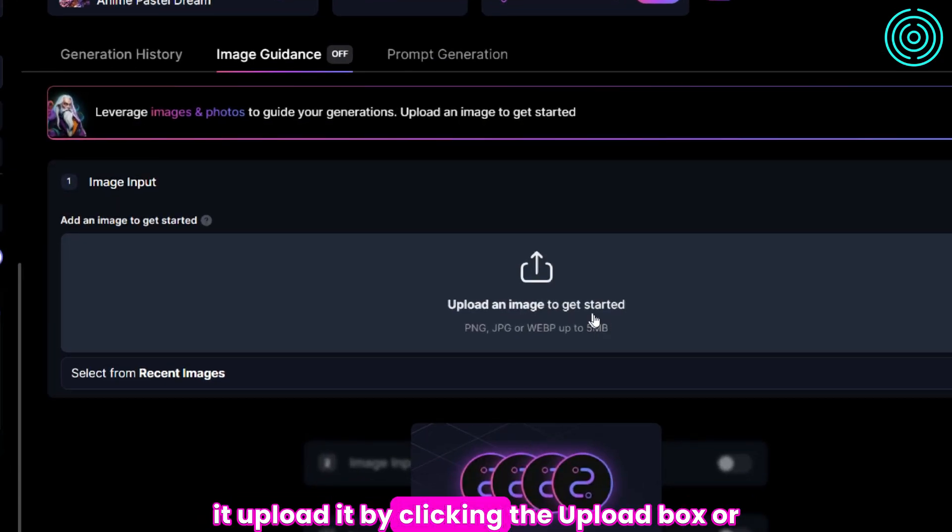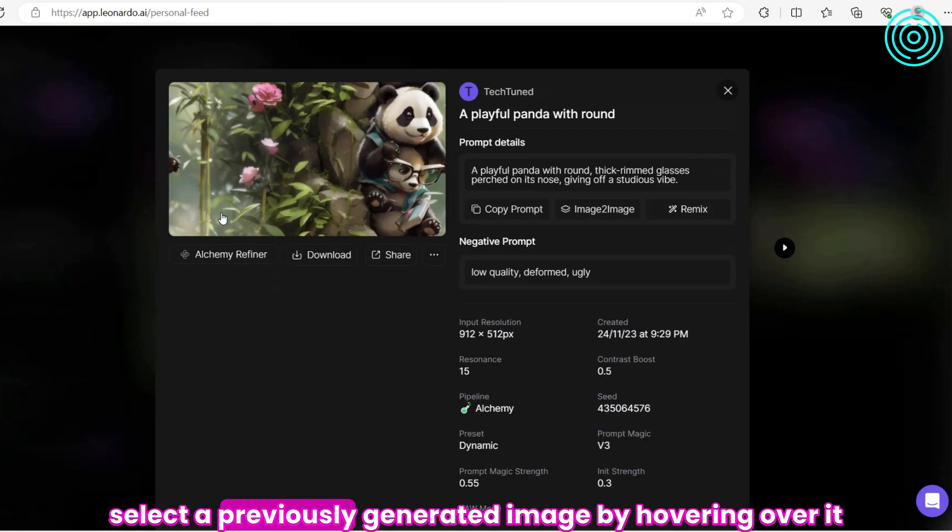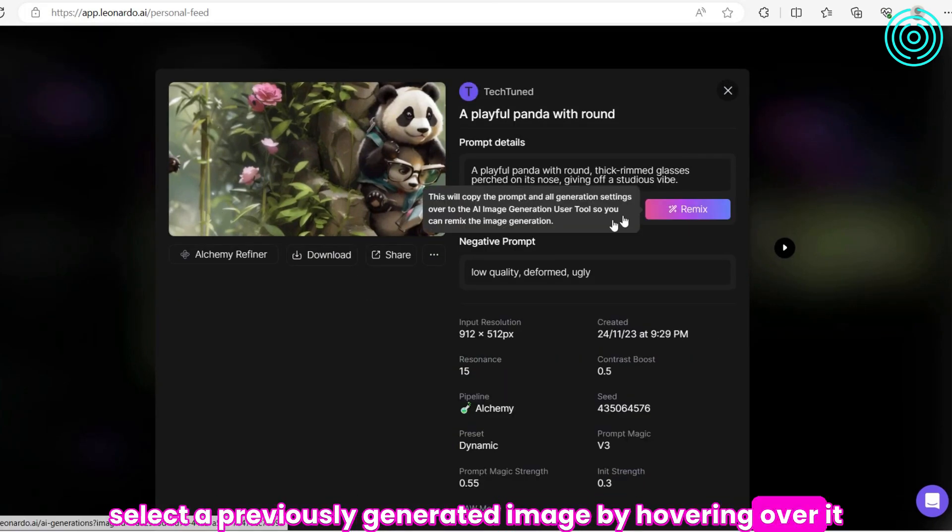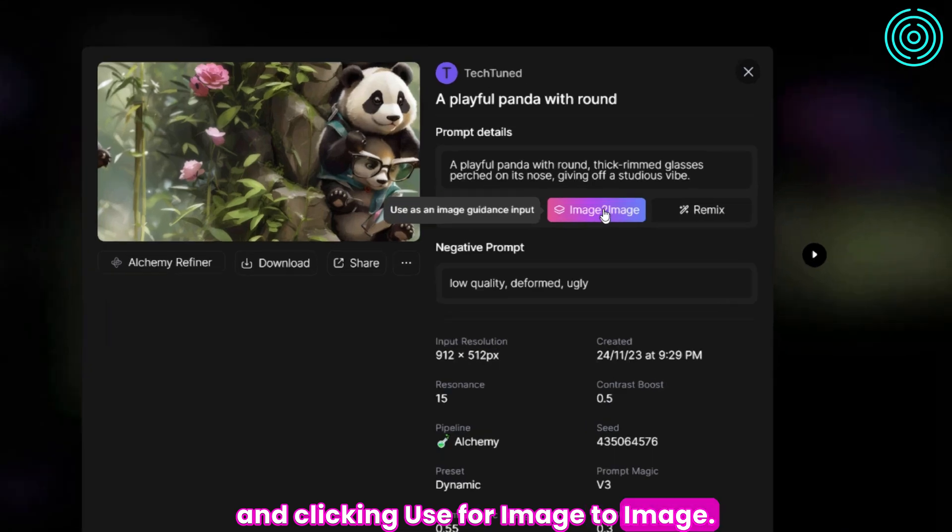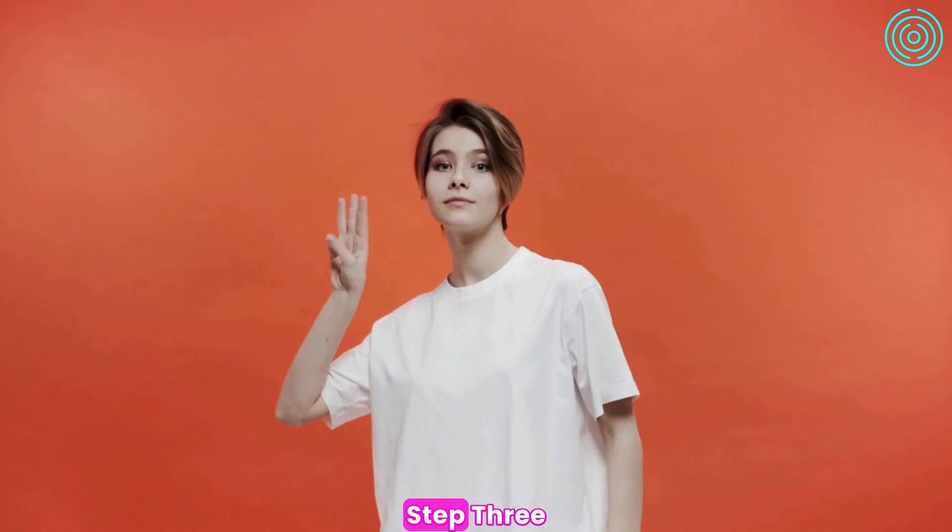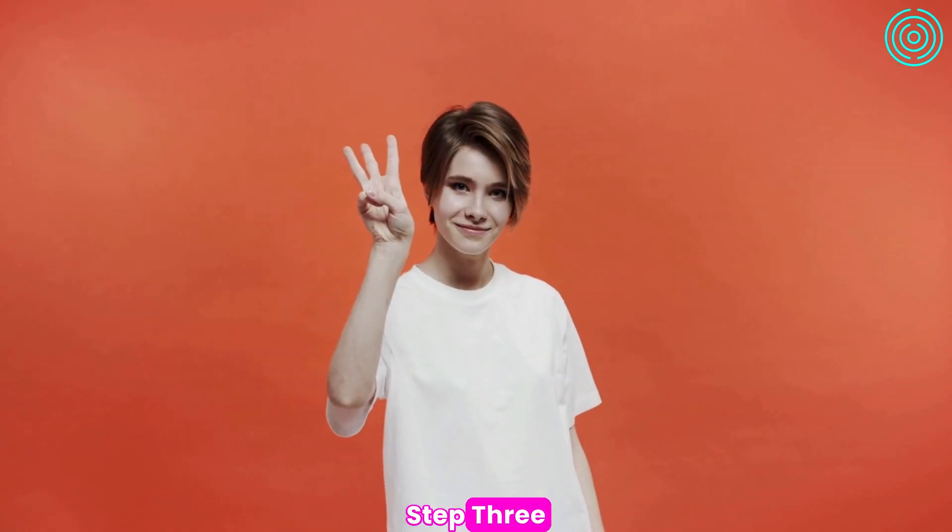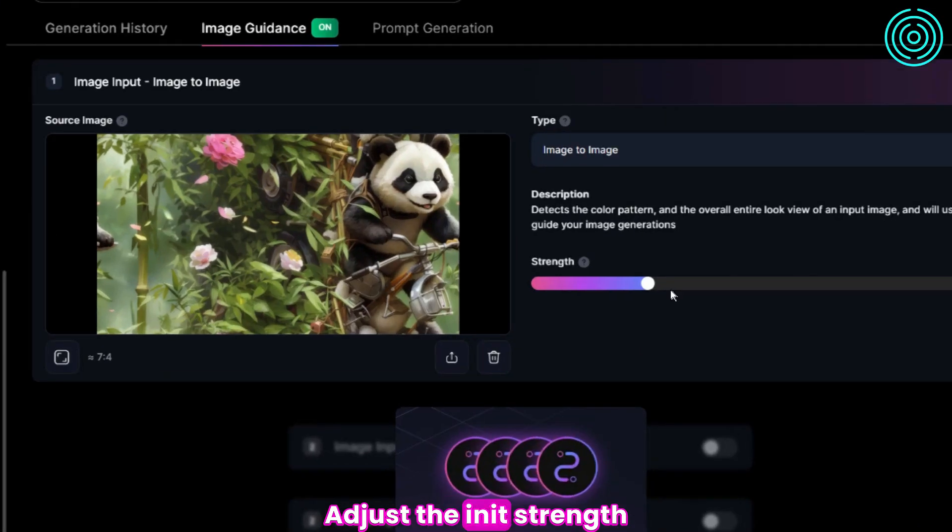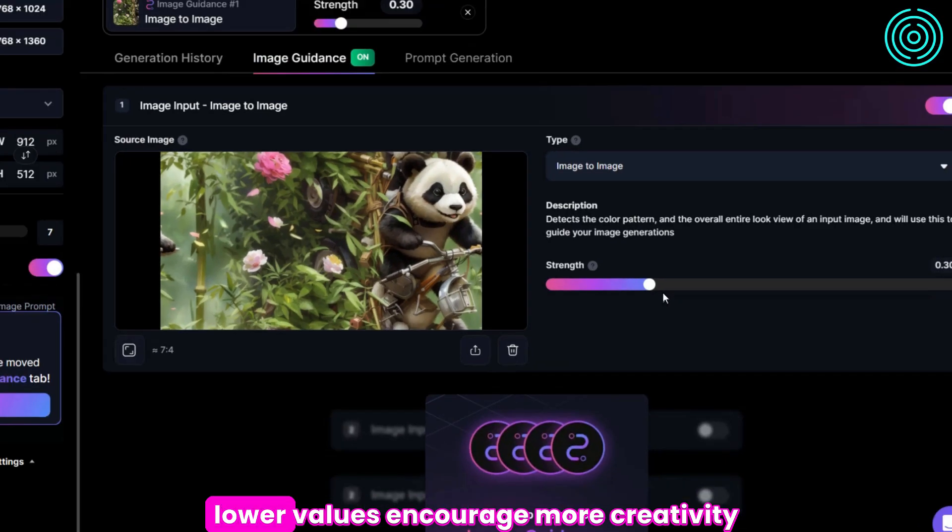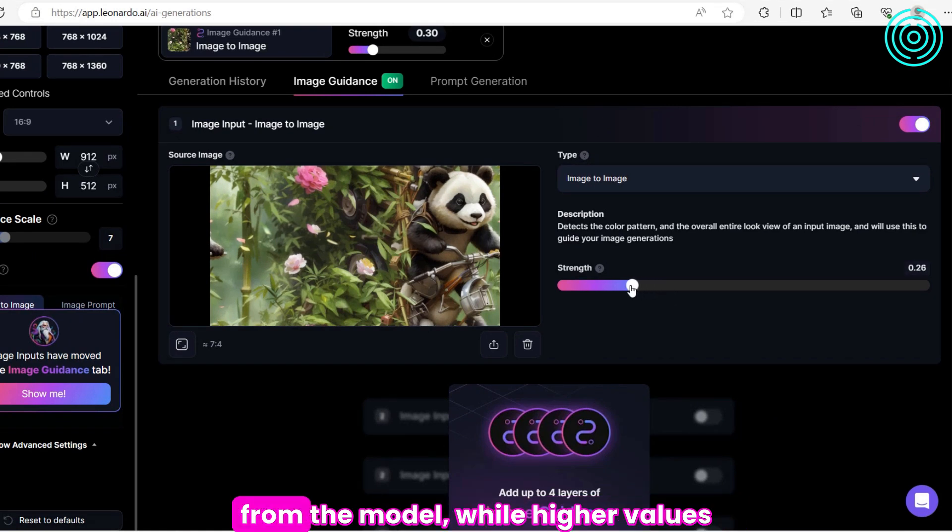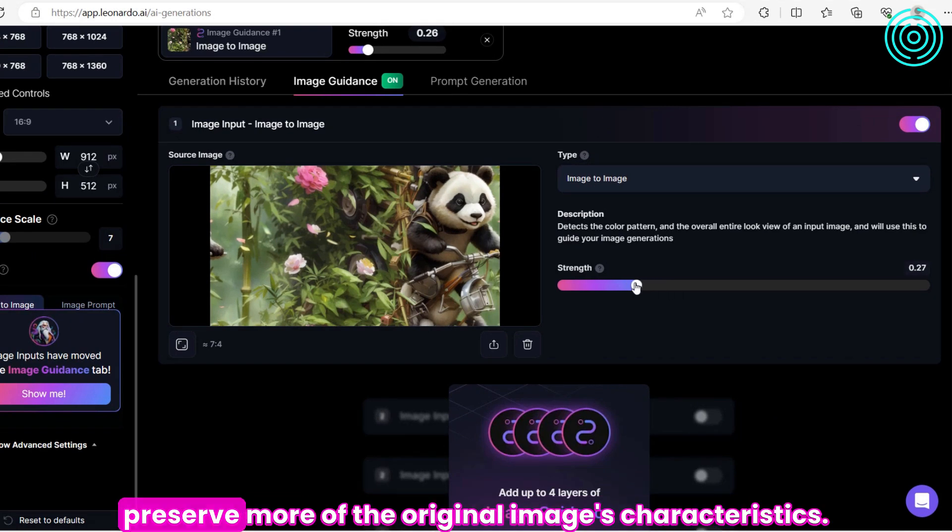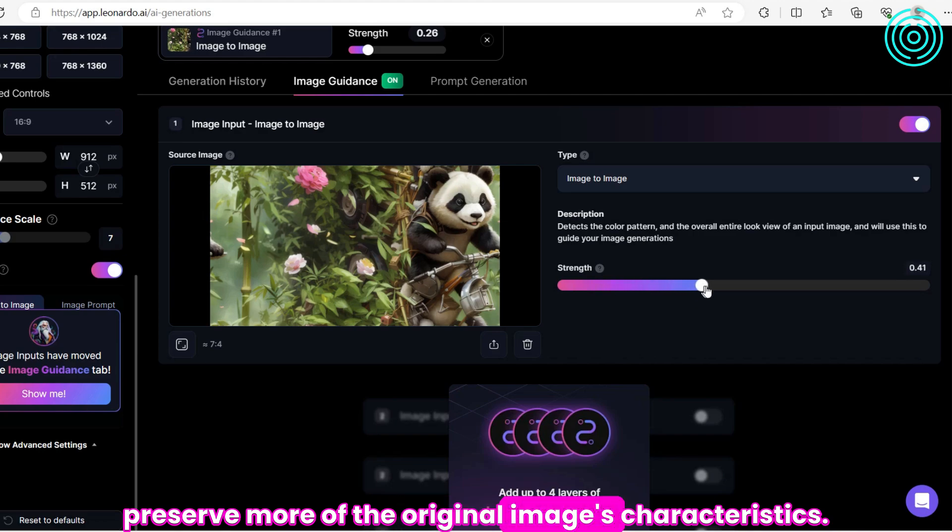Upload it by clicking the upload box, or select a previously generated image by hovering over it and clicking Use for Image to Image. Step 3. Adjust the init strength. Lower values encourage more creativity from the model, while higher values preserve more of the original image's characteristics.